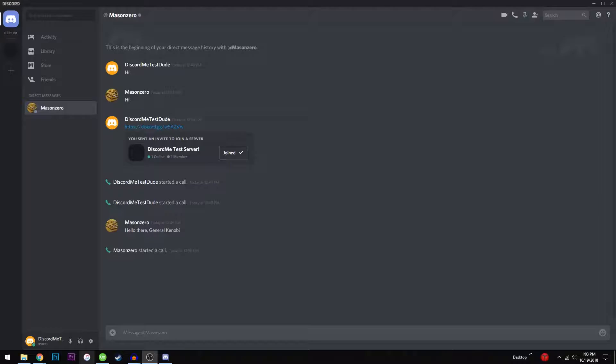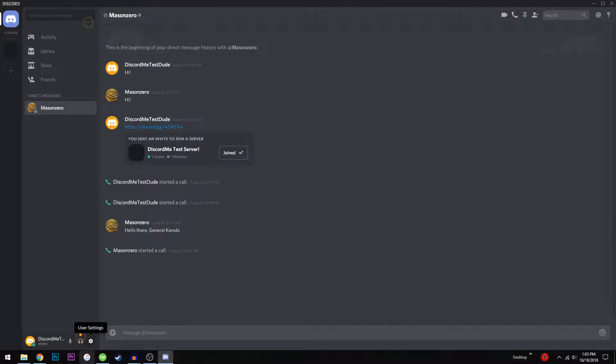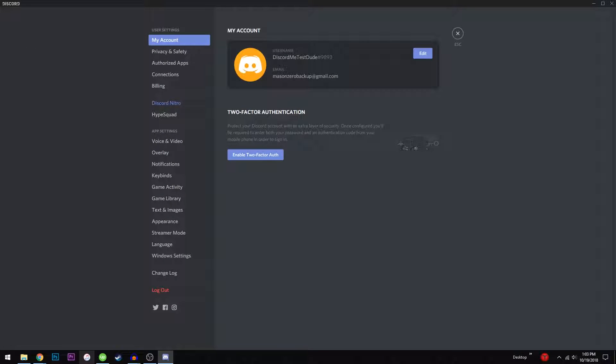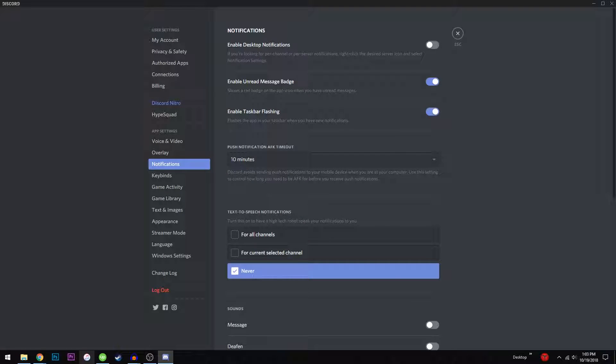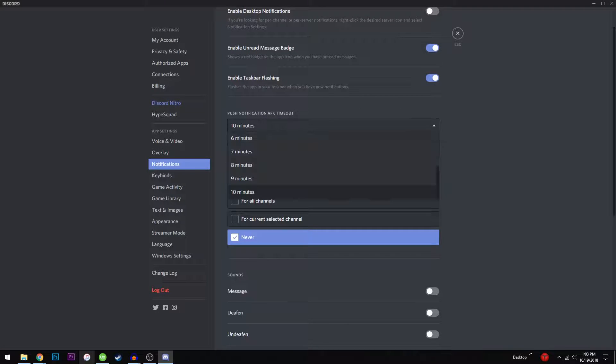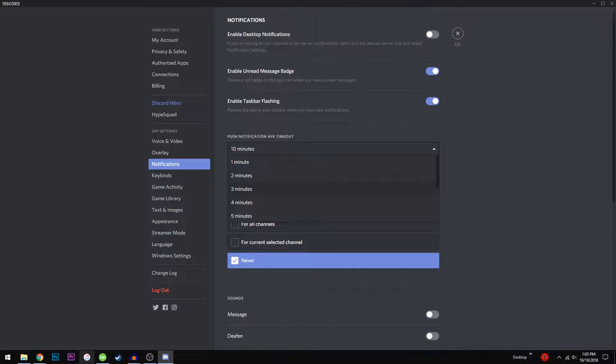Getting notifications on multiple platforms is annoying, so in the notification settings of the desktop app, you can set how long you can be idle before you start receiving notifications via the mobile app.